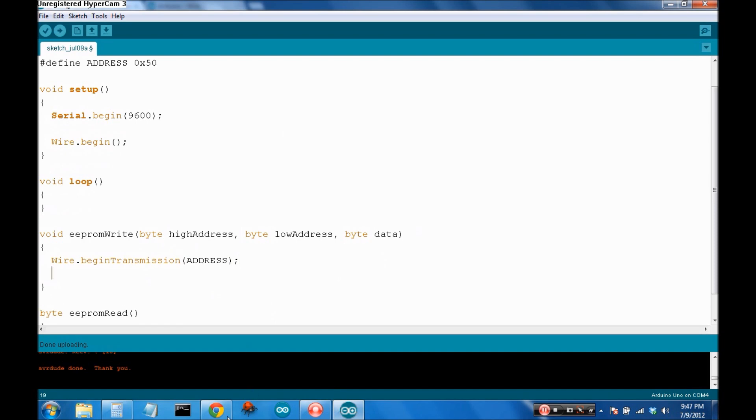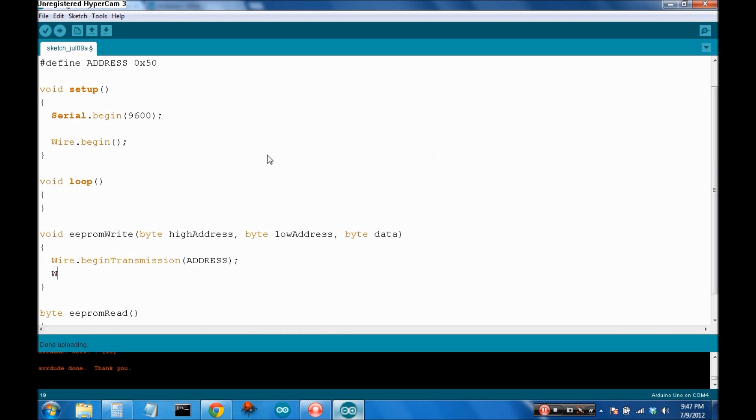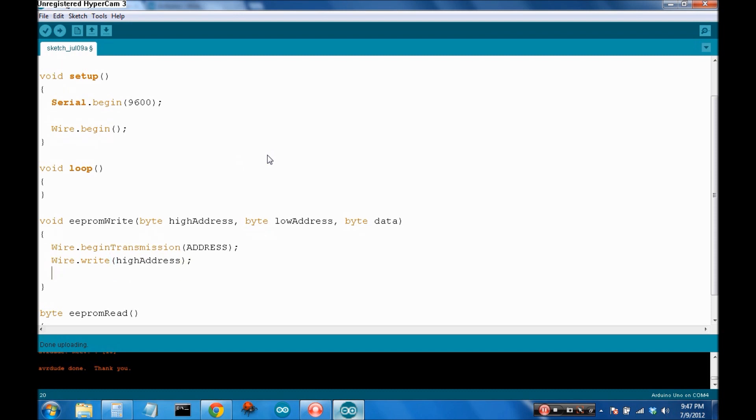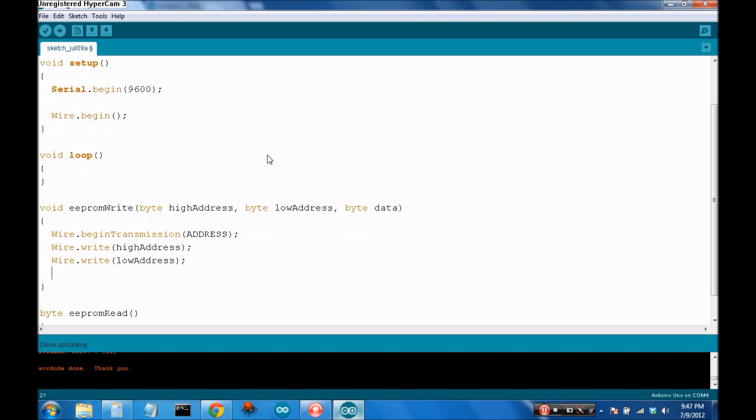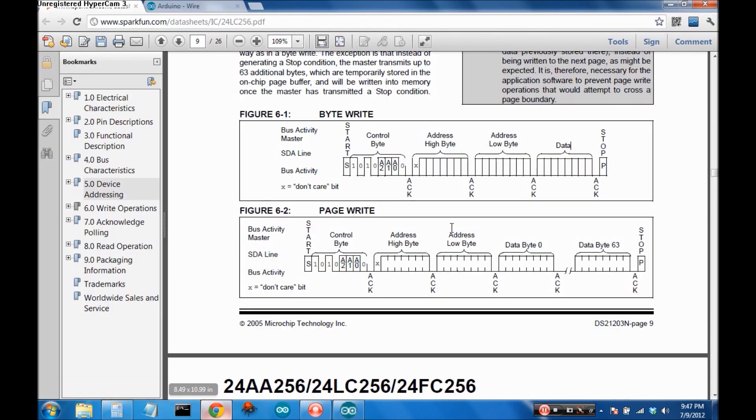Now, we've got to write to it, the two address bytes. So, wire.write, the high address first, then the low address, and then the data itself. The last thing you have to do, is you've got to end the transmission. It's this stop bit here.